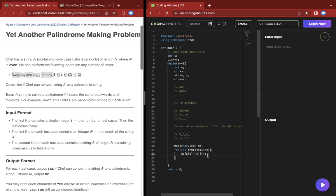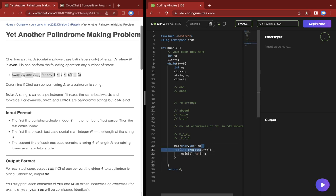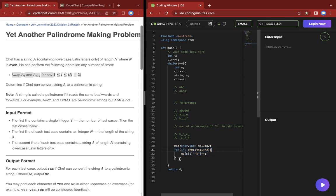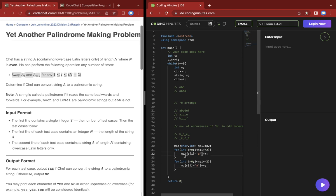I'm gonna take two maps, mp1 and mp2. I'm gonna do another for loop starting from 1, and mp2 of s of i will be incremented. I could do it in one for loop, but never mind.